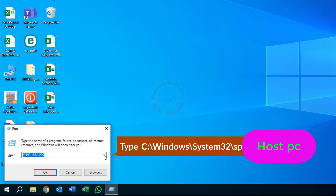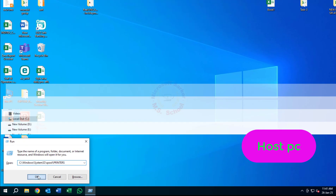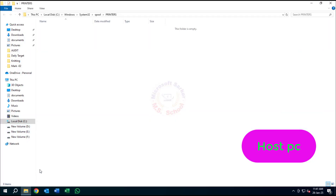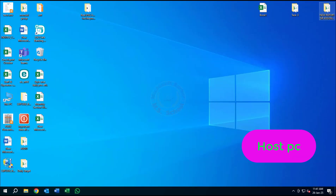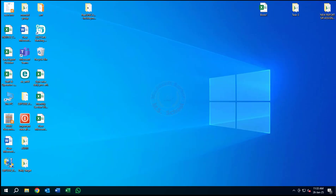Press Windows + R, or open Run from the keyboard. Type C:\Windows\system32\spool\printers and press Enter. Click OK to open the Print Spooler folder. Delete all the files inside the printers folder.